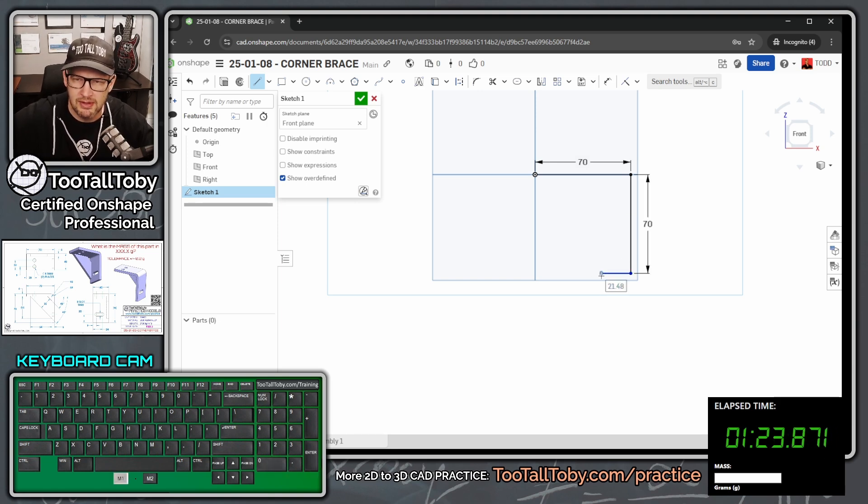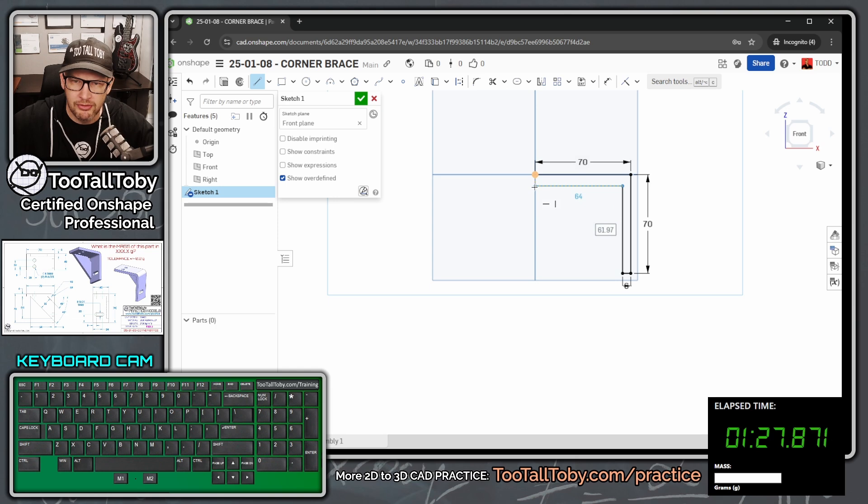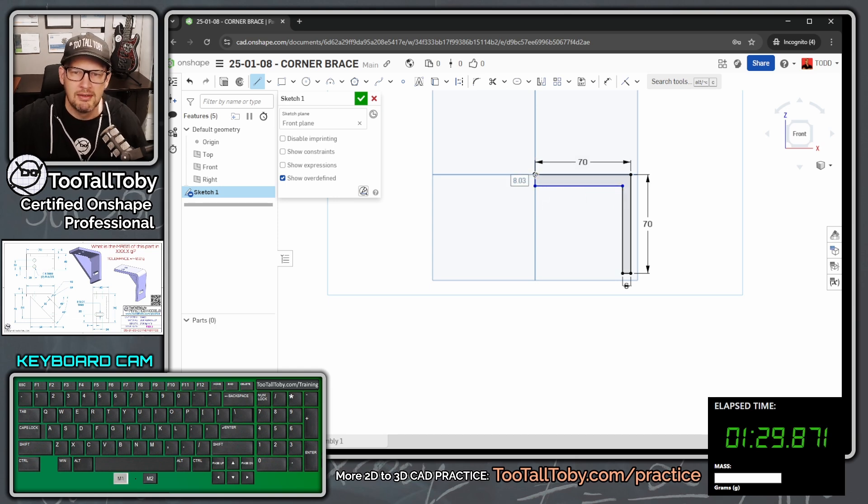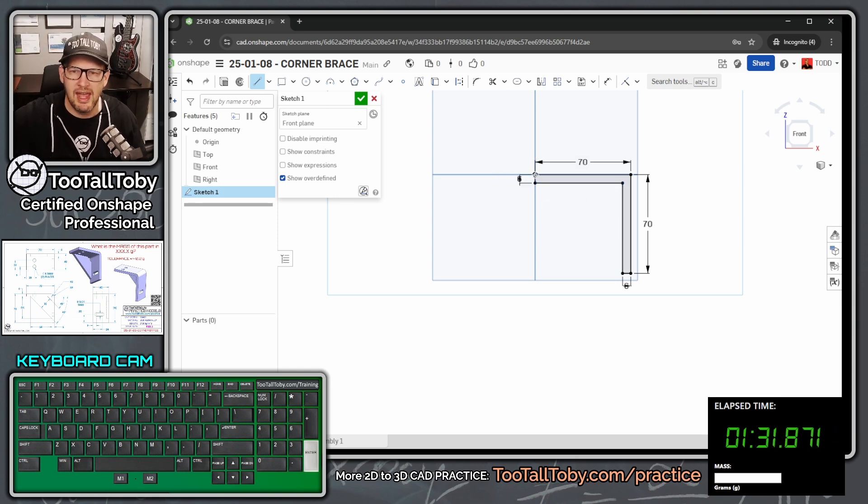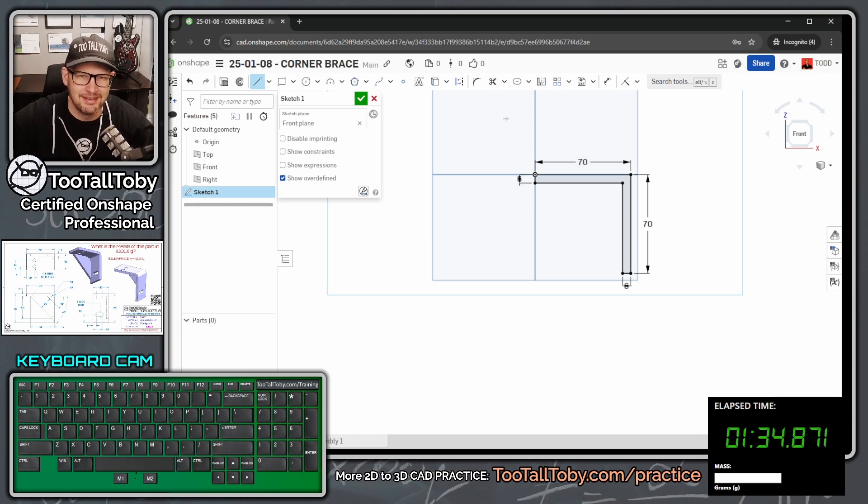Move over this way, single click, 6, enter. Move my mouse up this way, move my mouse over this way, move my mouse up this way. Single click, let go of my mouse, 6, enter. Look at that. Nice, fully constrained, fully defined sketch.